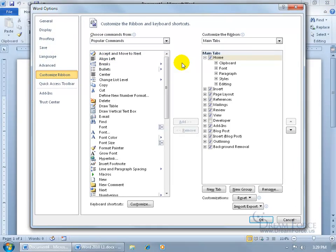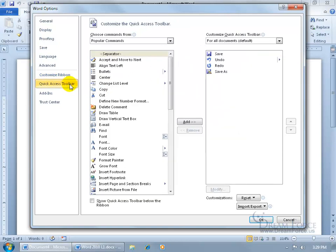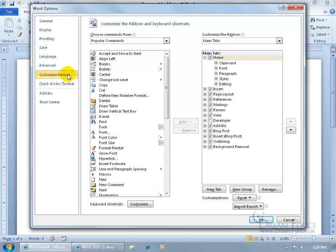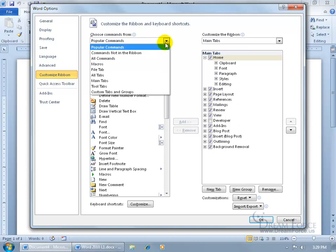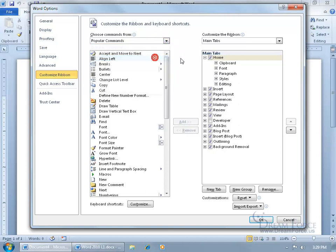It opens up a window, the same window it looks like when it comes to customizing the quick access toolbar. In fact, you can see it over here, quick access, ribbon. So for the ribbon, you've got a list of the commands, or the more popular commands. If you want to see all the commands, click on the drop-down arrow and say you want to see all.